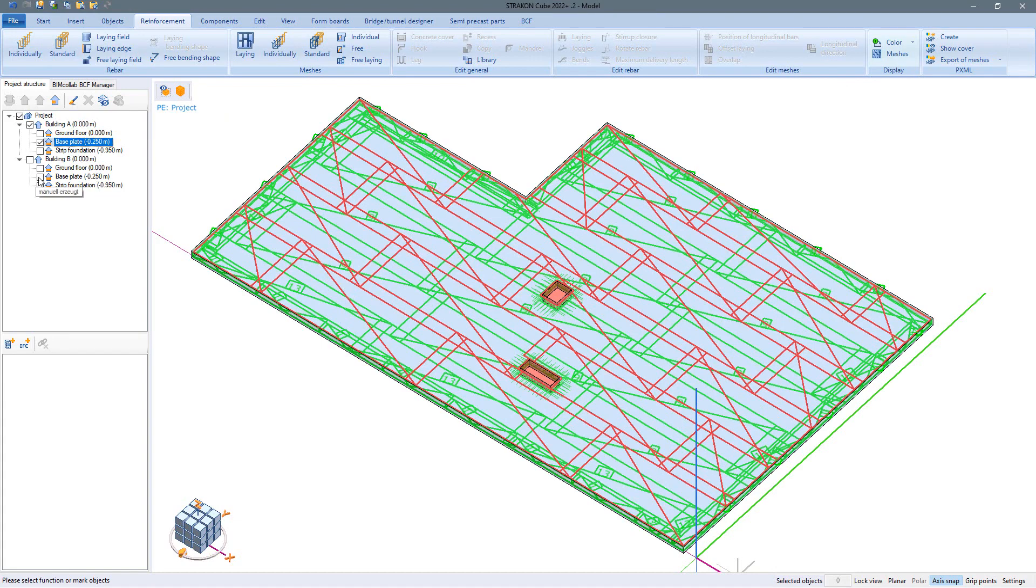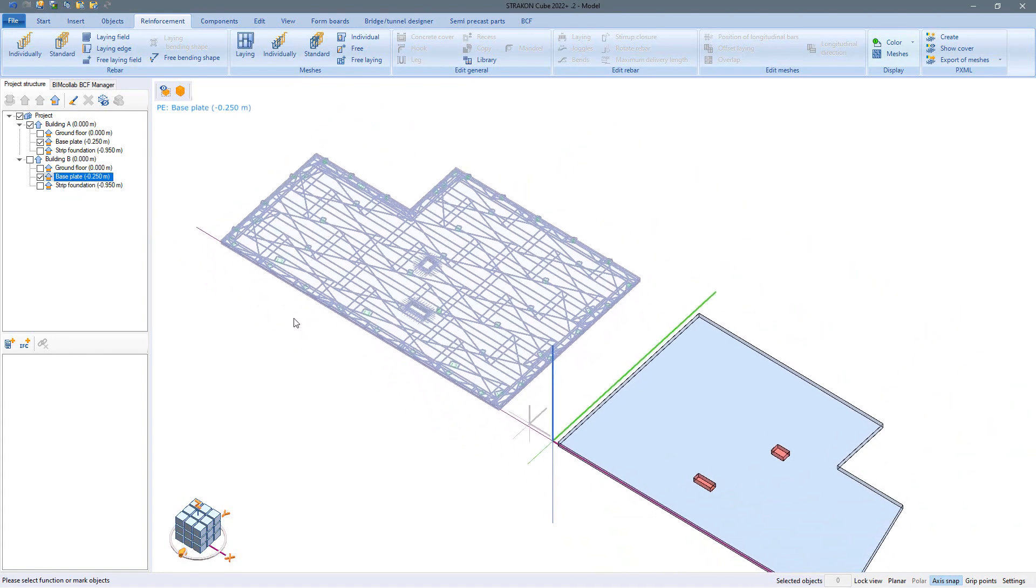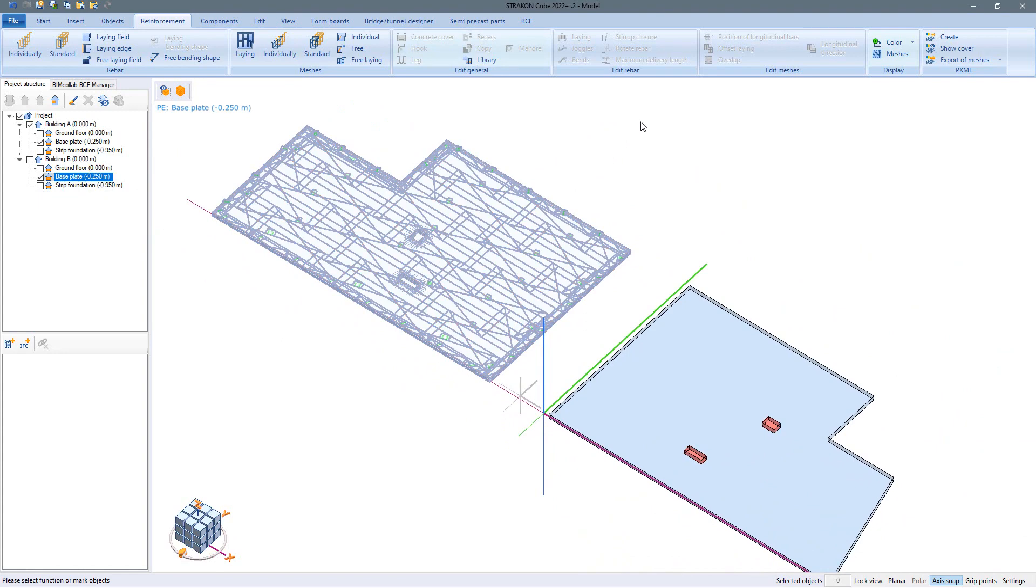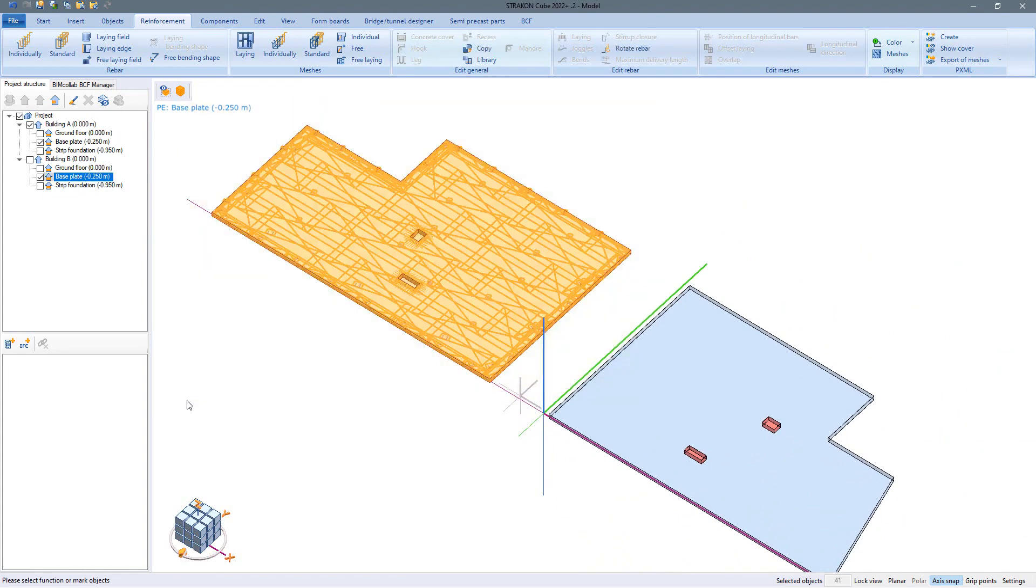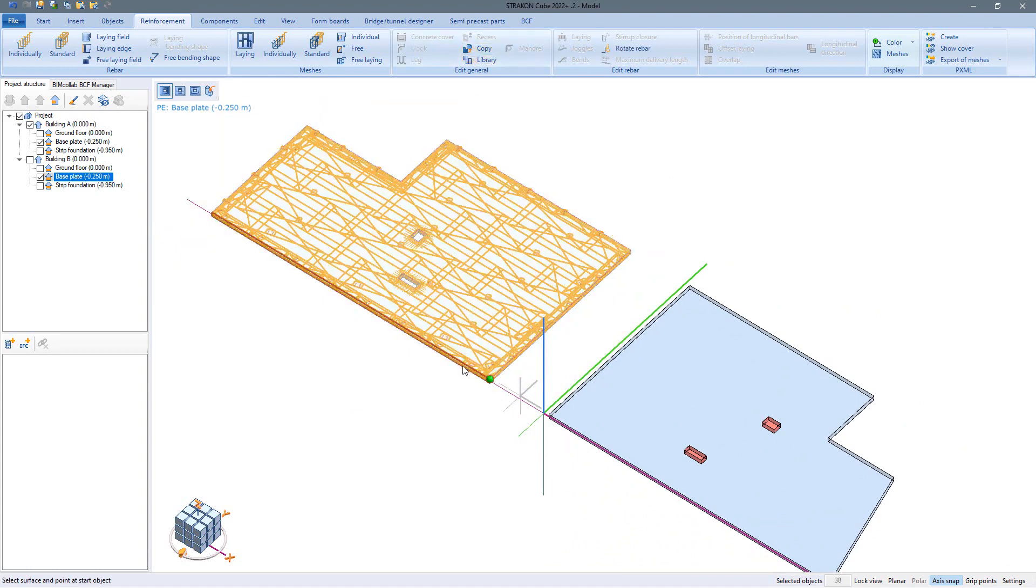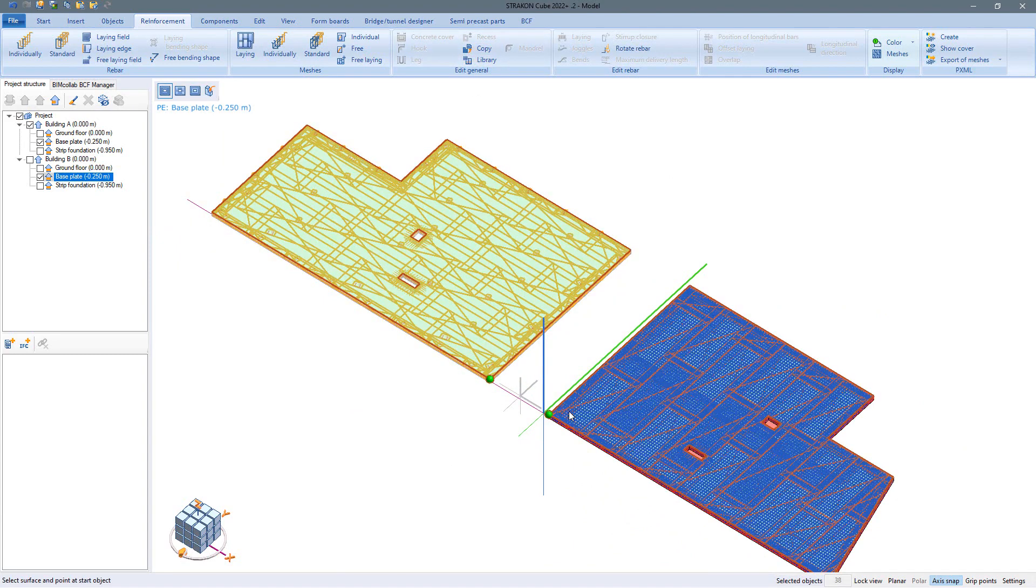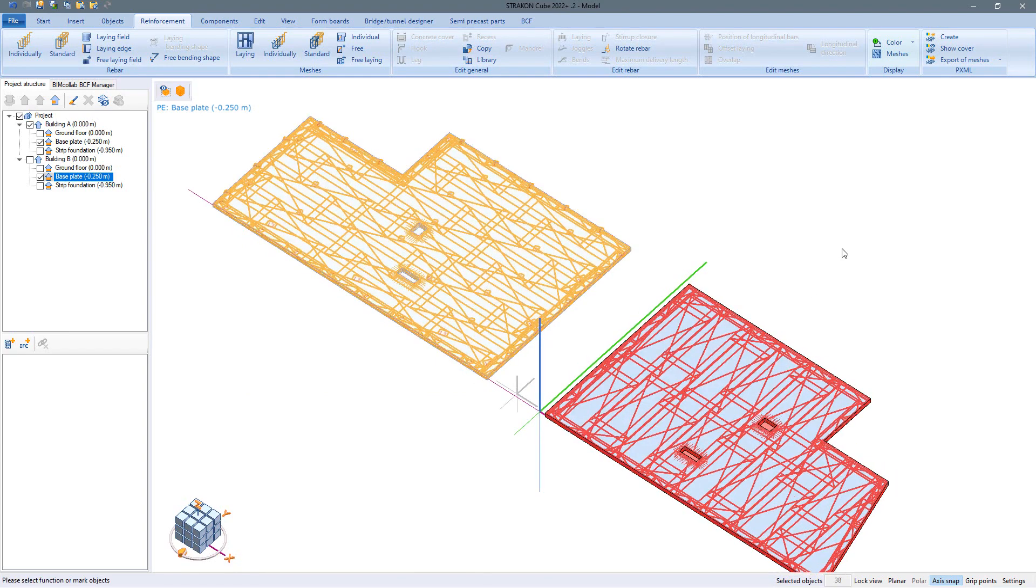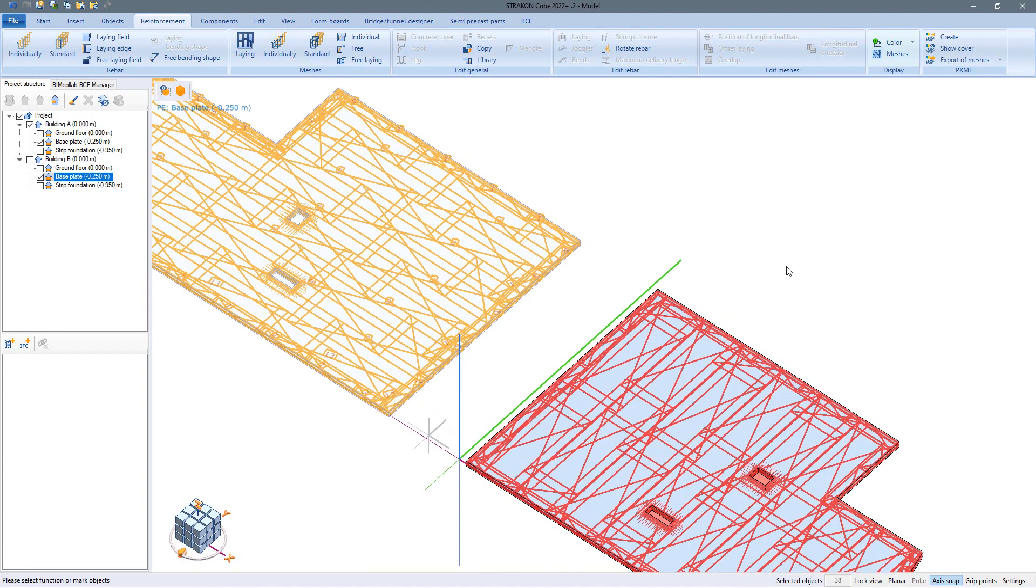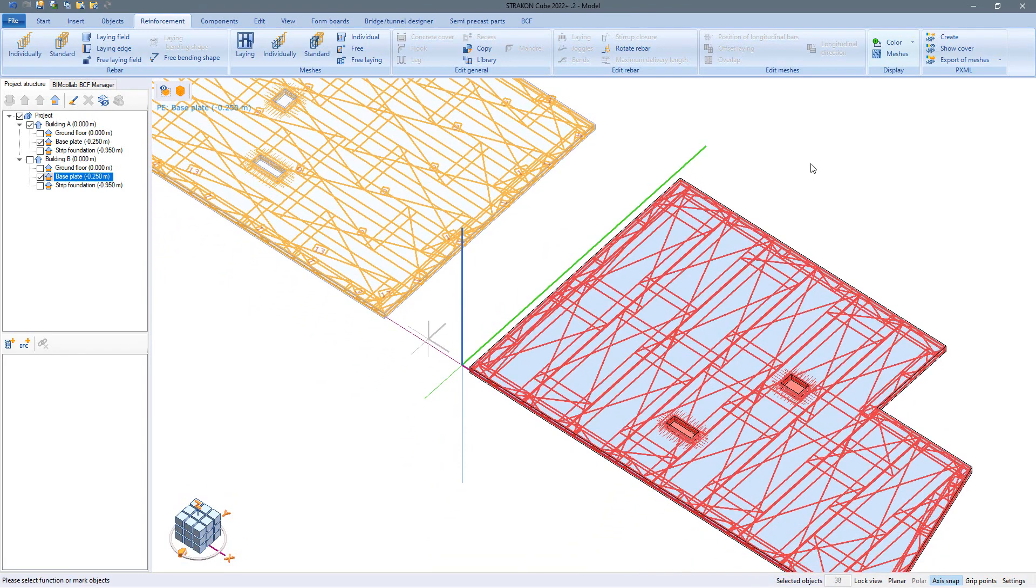If we now want to reinforce the similar base plate of the second building, this is also possible as seen before in smaller areas via the copy for the entire reinforced component. The currently set color display shows directly that the copied reinforcement is not yet numbered in the drawing.